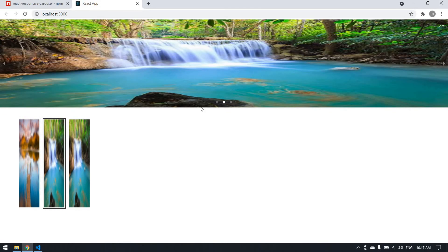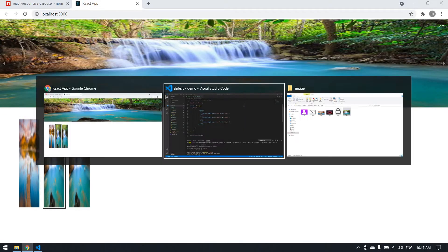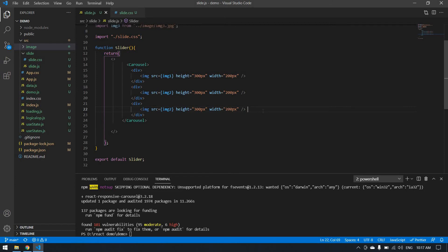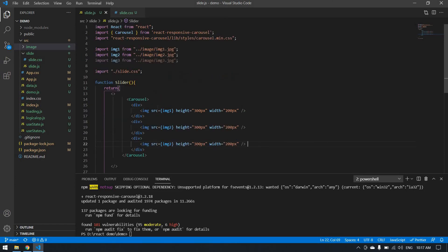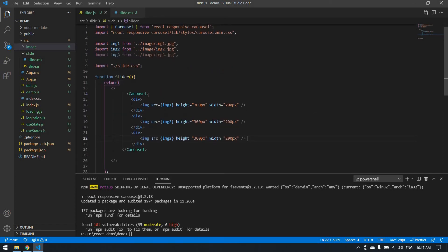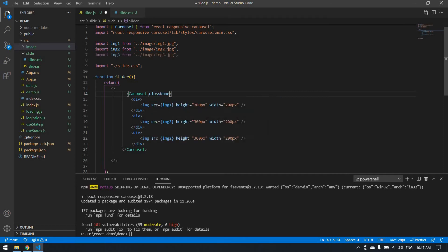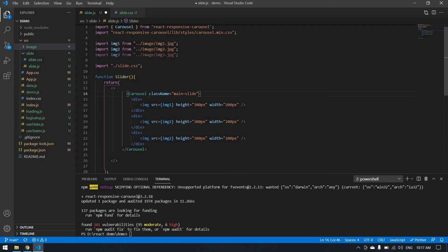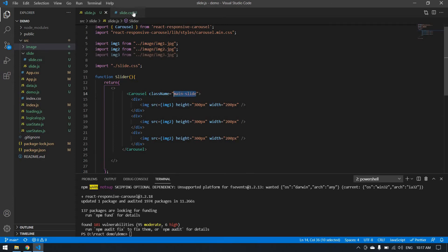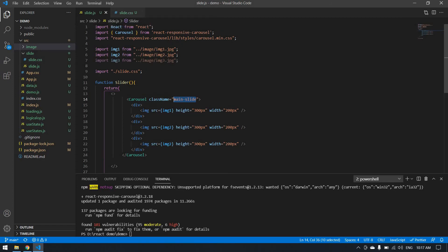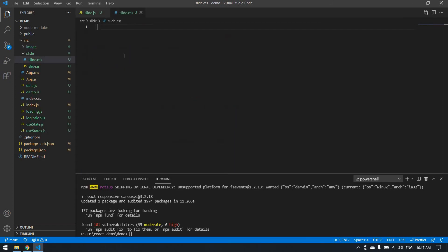First, I'm going to create one class for this carousel. The class name will be main slide. I'll copy this class name and save. I already imported my CSS here. This is my CSS.